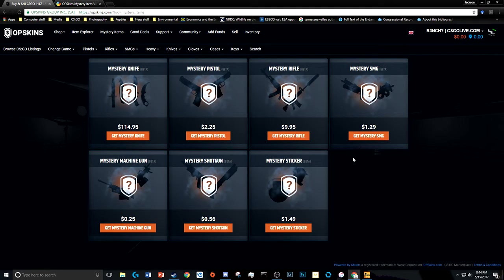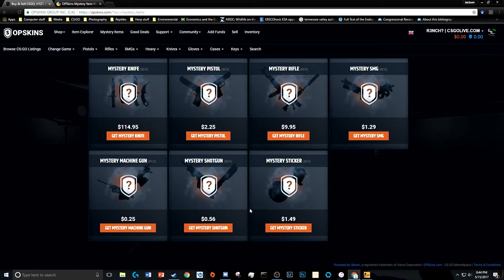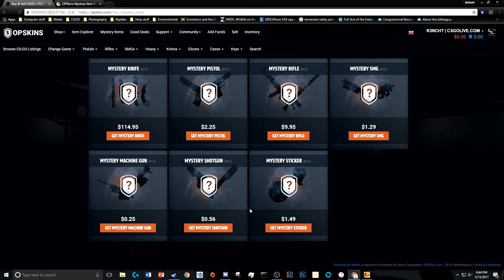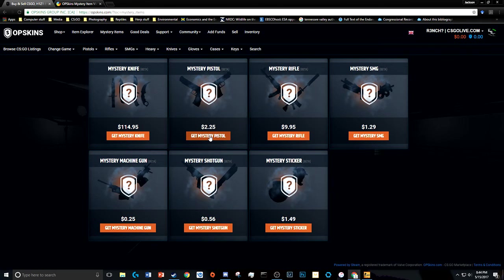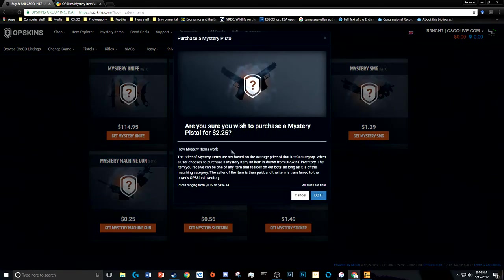Should I put 25 cents in, 56 cents in, or $9.95 in? $9.95? No, I'm kidding. Or $2.25 for a mystery pistol?